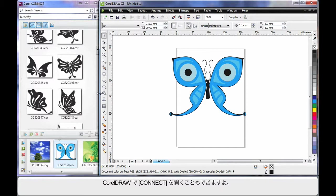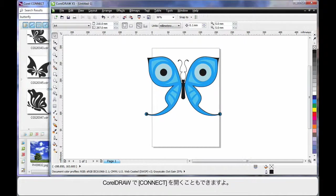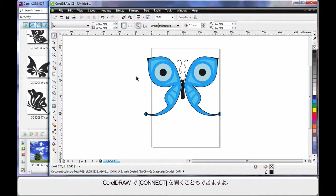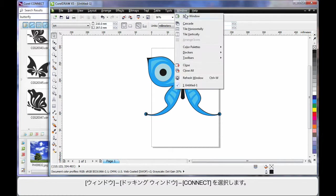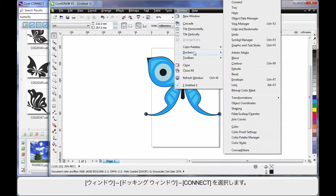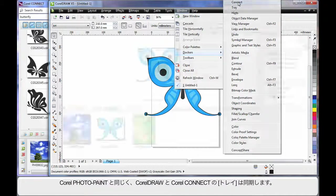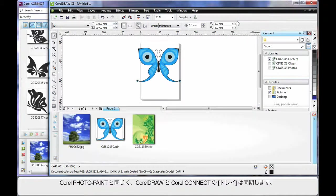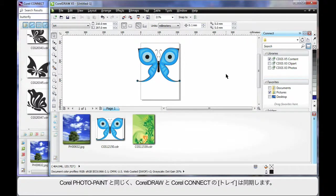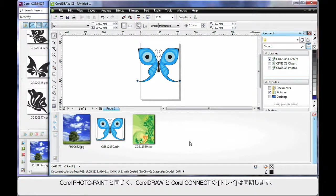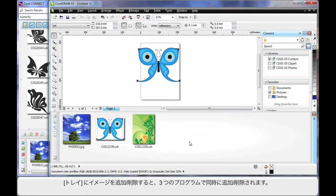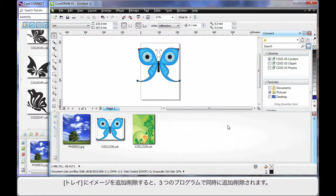Well finally, you guessed it, of course I can open Connect in CorelDRAW. Up to Window, come down to Dockers and choose Connect. Now in the same way as we learnt in photo paint of course, the tray is interactive with Connect and also between CorelDRAW and photo paint. So anything we do on that tray is going to appear in each program if we have the tray displayed.